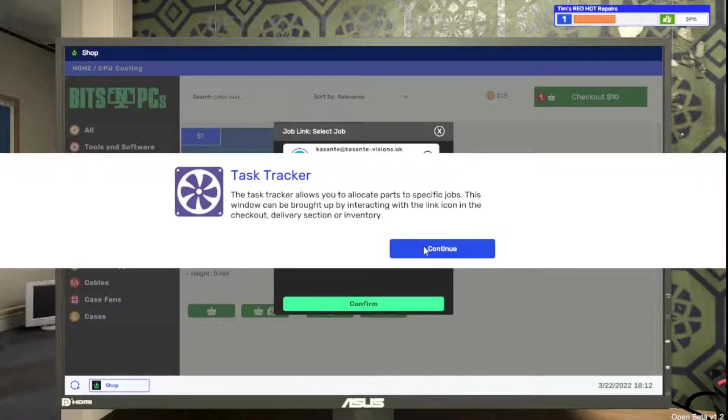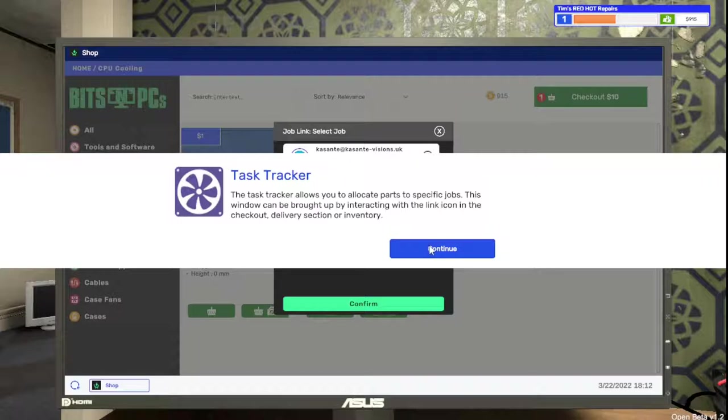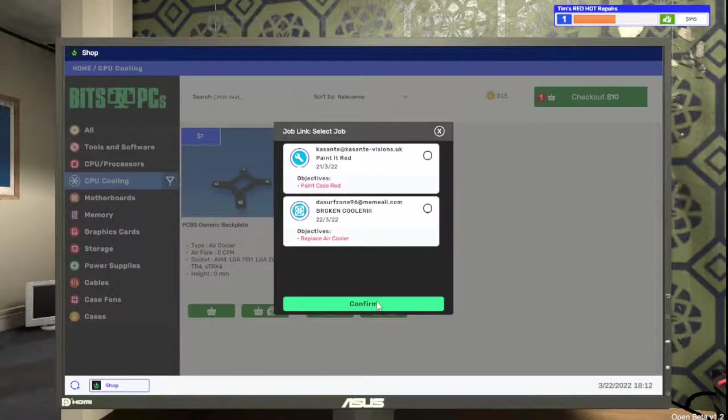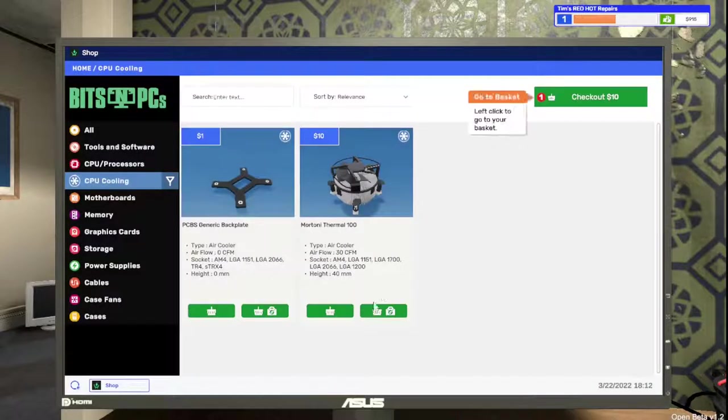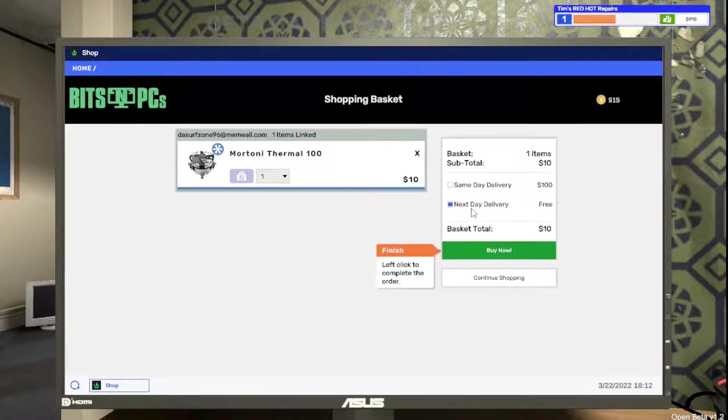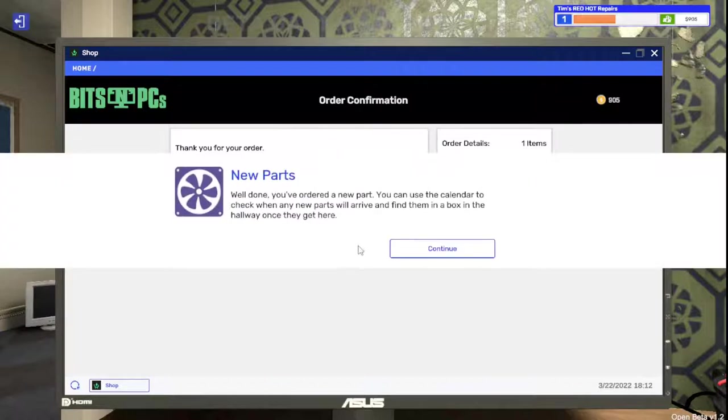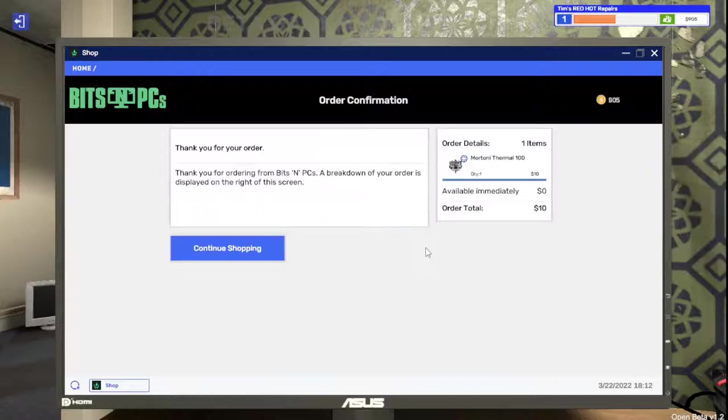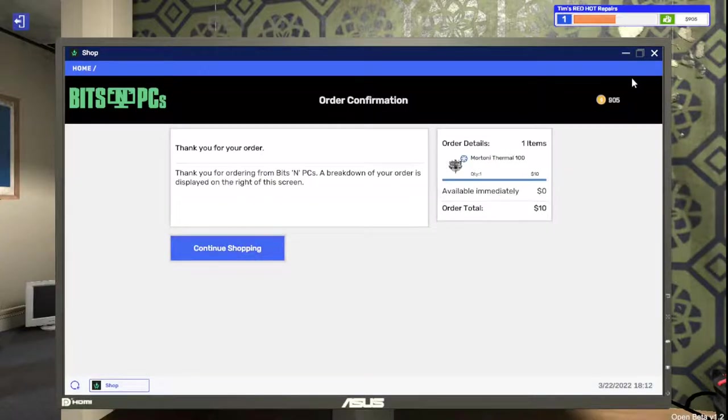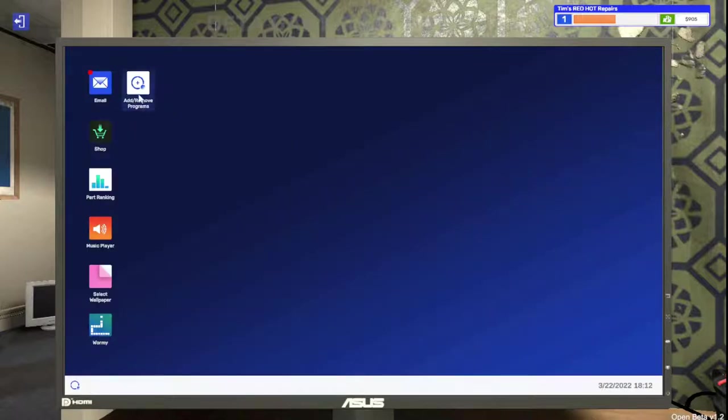As you allocate parts to specific jobs, this window can be brought up by interacting with the link icon in the checkout window, so that way you don't screw up what job you're putting it in. Checkout and buy now. Well done, you've ordered a new part. You can use the calendar to check when the new parts will arrive.